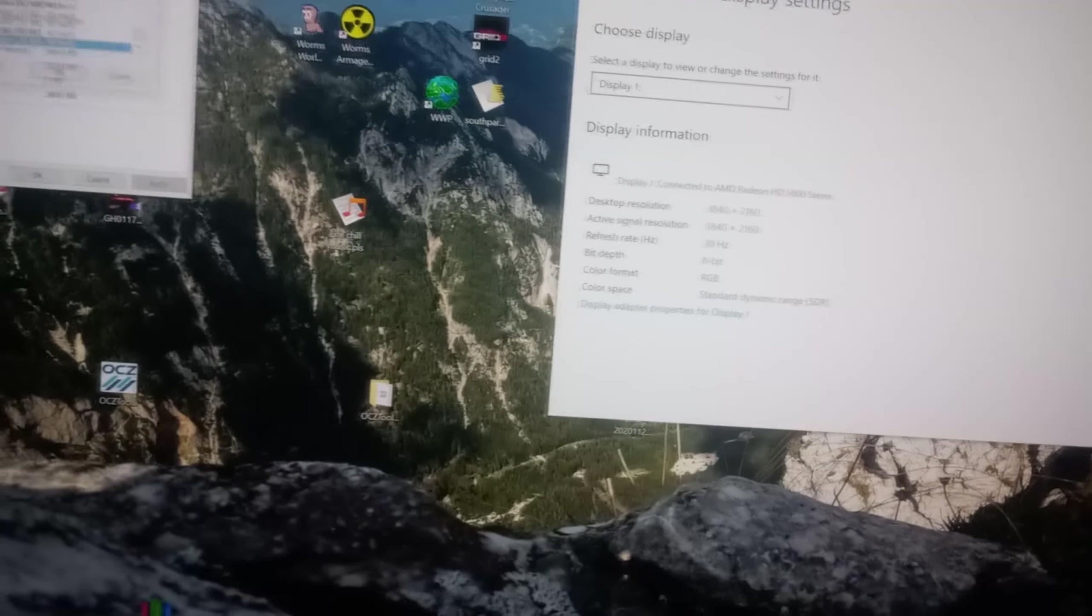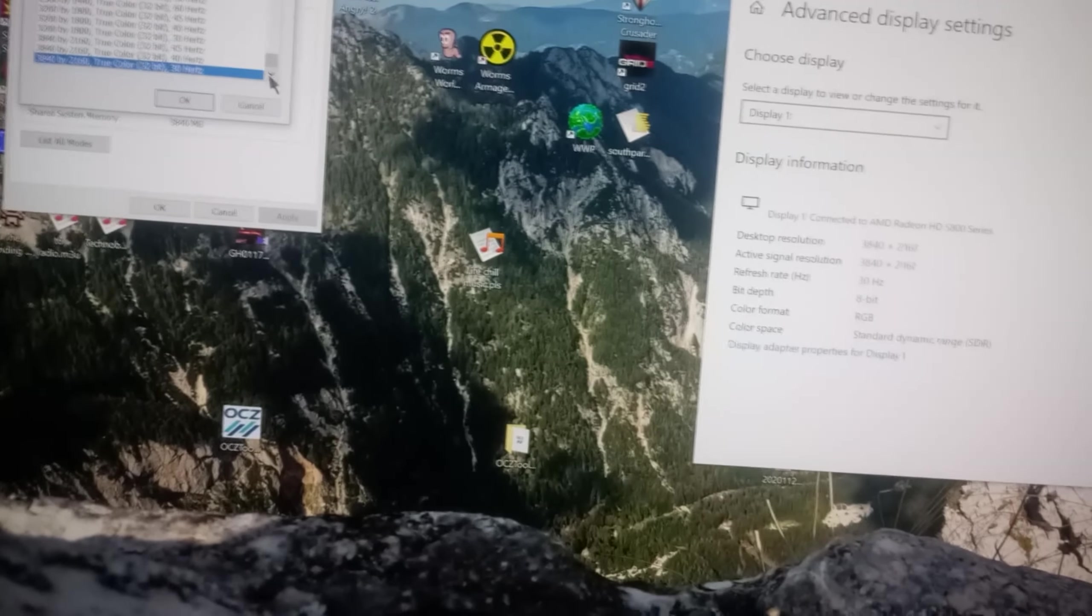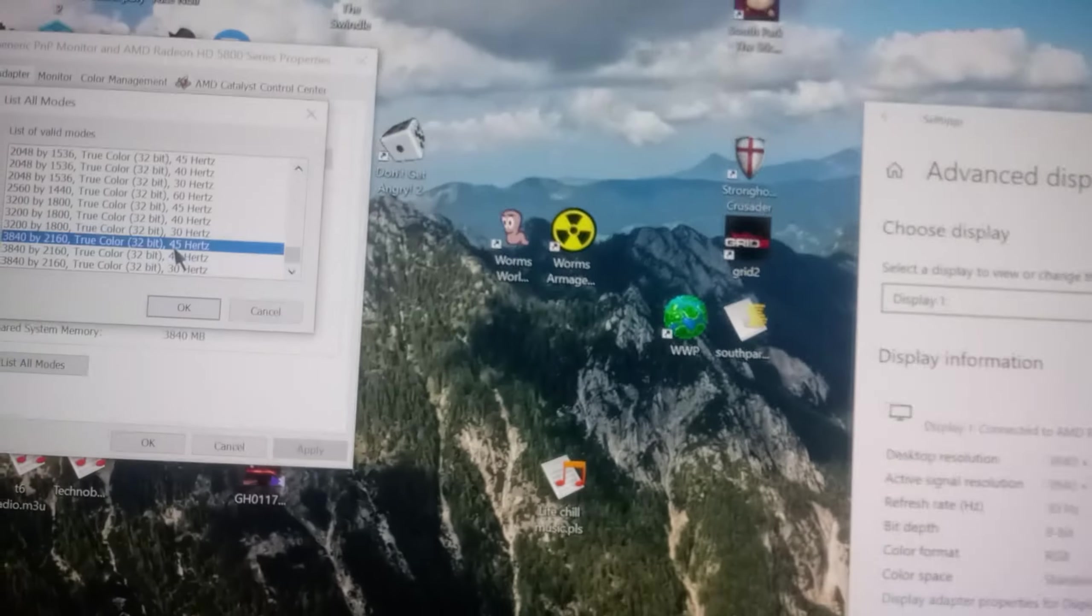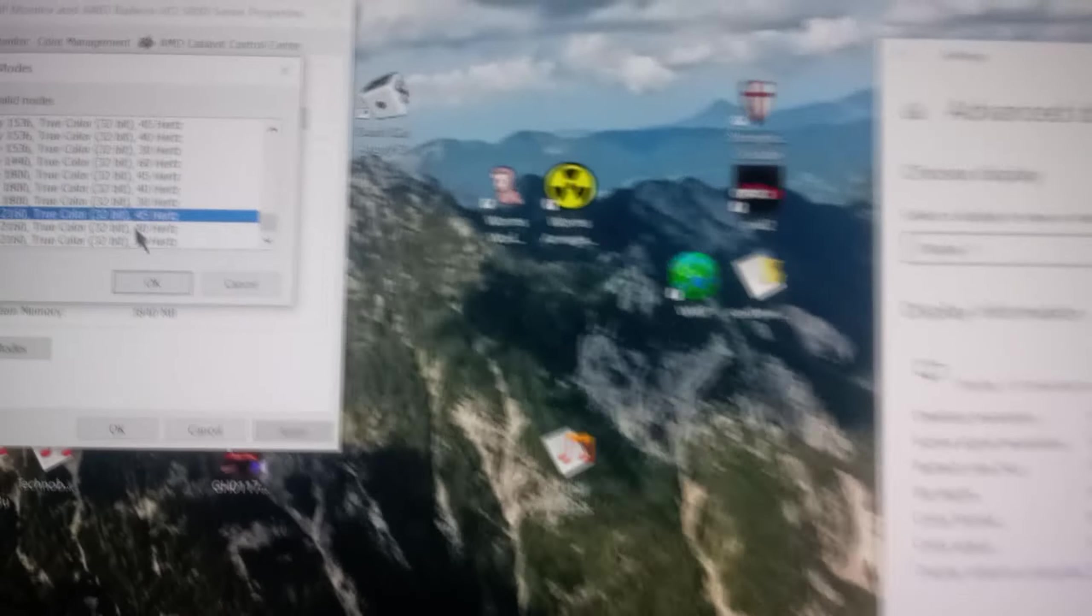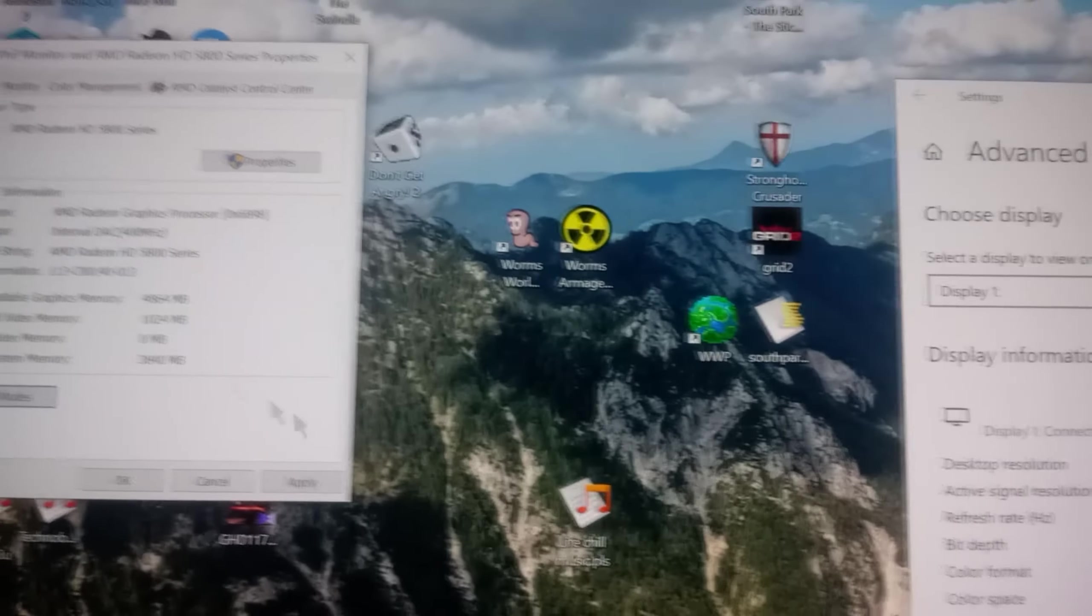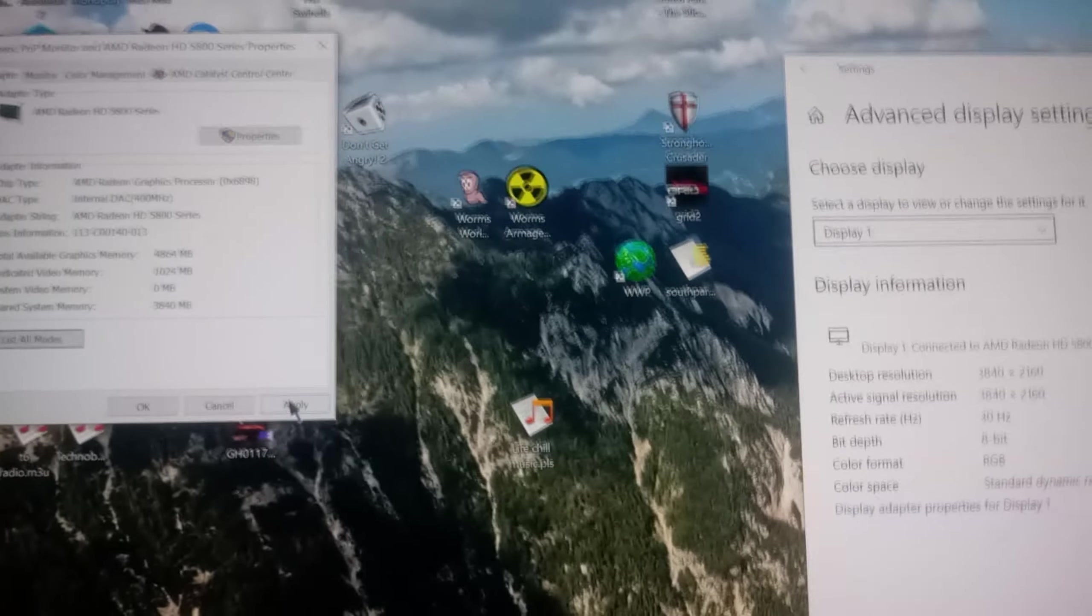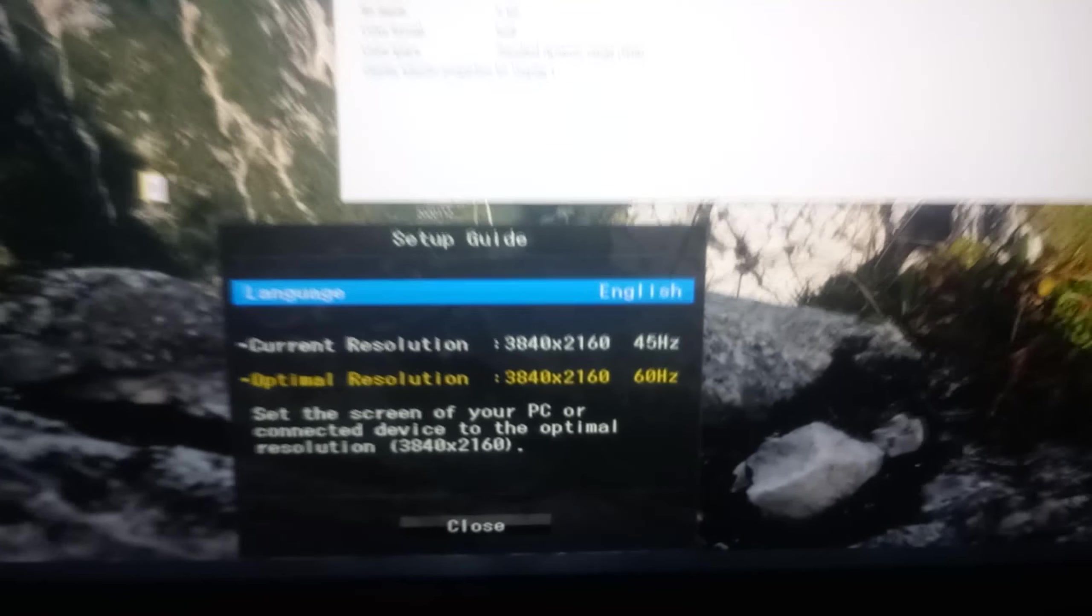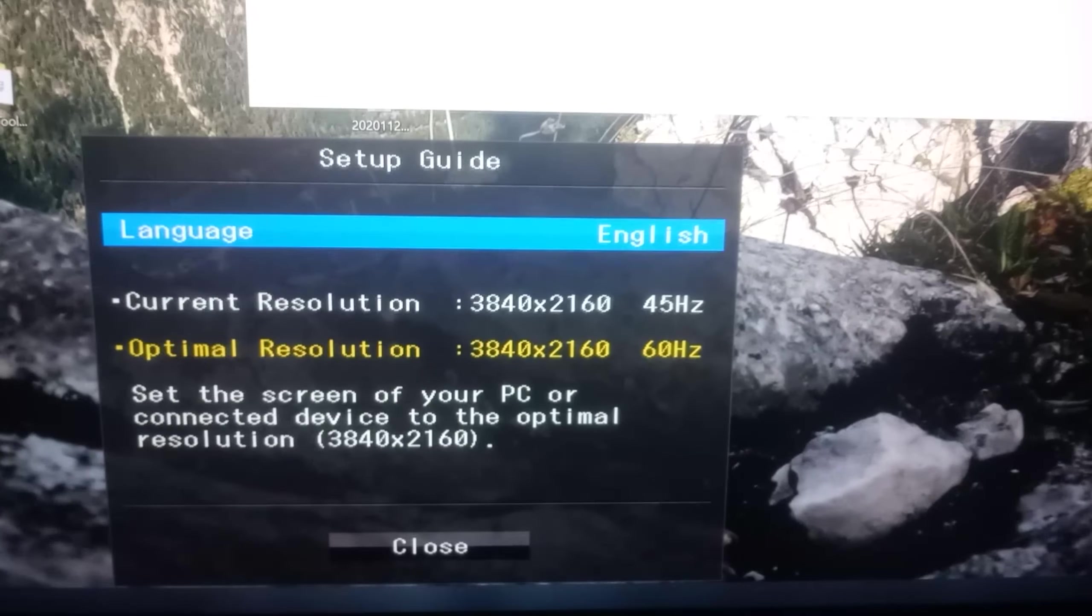I have already set up the resolutions. Oh yeah, we can get 45. Let's just go straight to that. Hit apply here. See if it actually works. Oh yeah, it does.